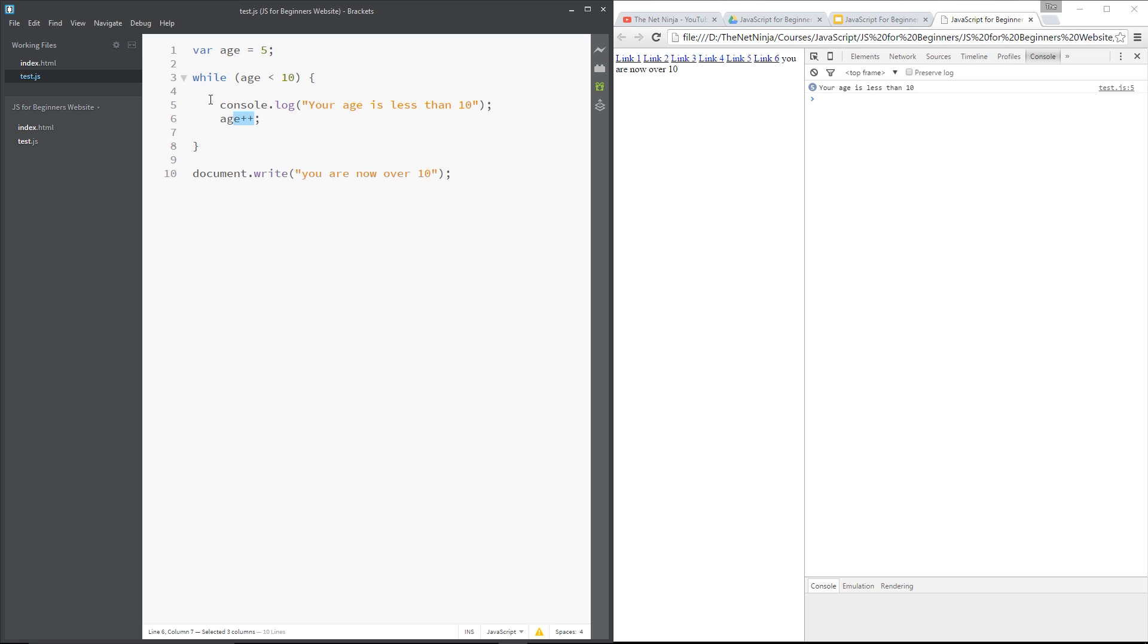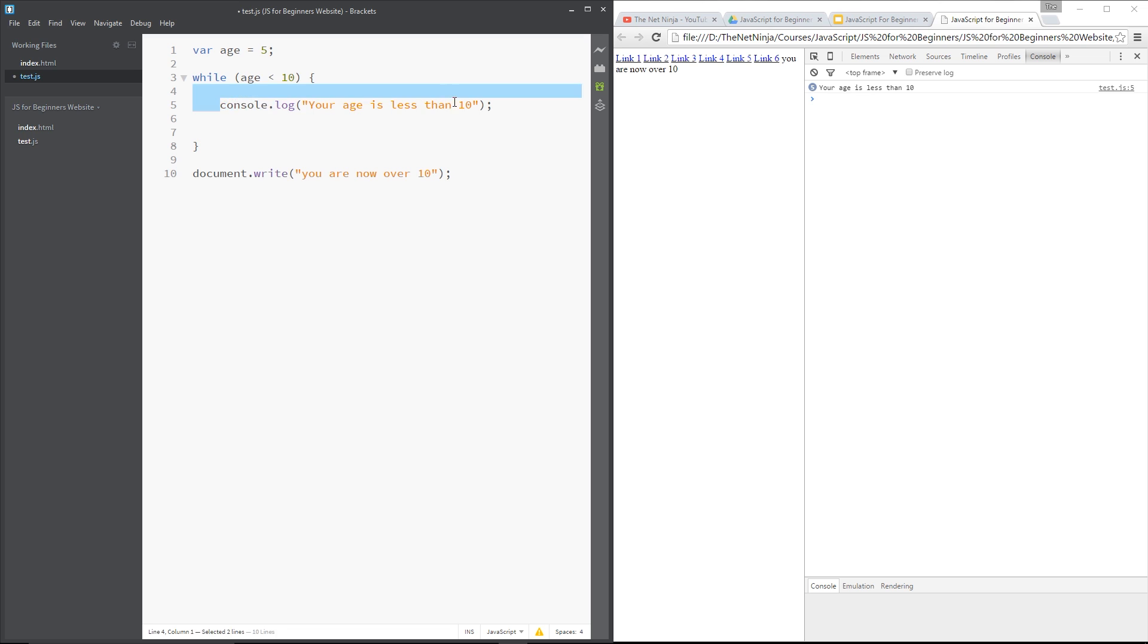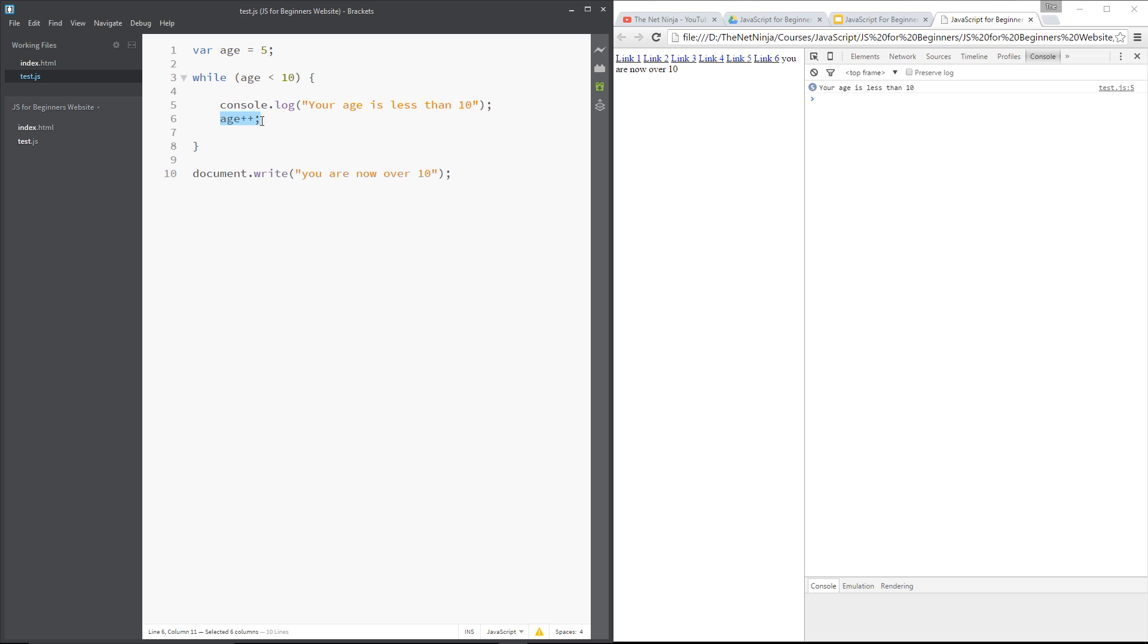And the third thing we needed was this age incrementer right here. So we've added one to it each time the loop goes around. Now if we didn't have this, we'd get caught in an infinite loop. And that's because age would never change, it's never increasing, so it's always going to be less than 10. This is always going to be true and this is always going to execute over and over and over. That's going to crash your computer, not a good thing. So we definitely need that third component where we add one to the variable each time around.